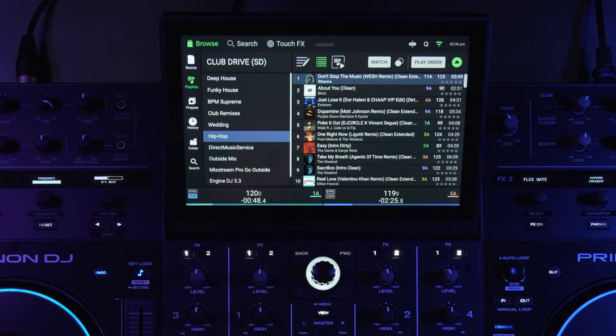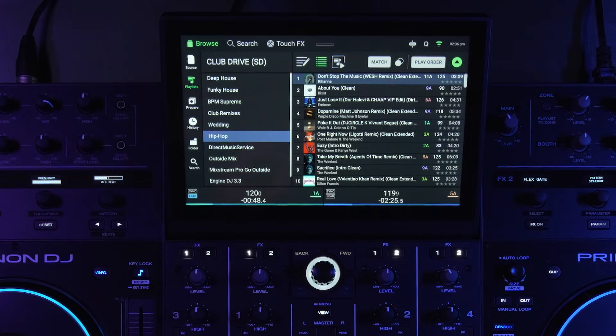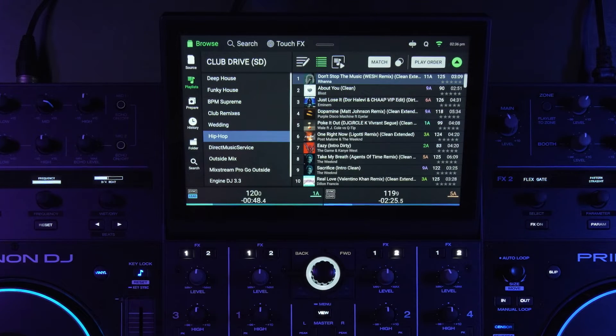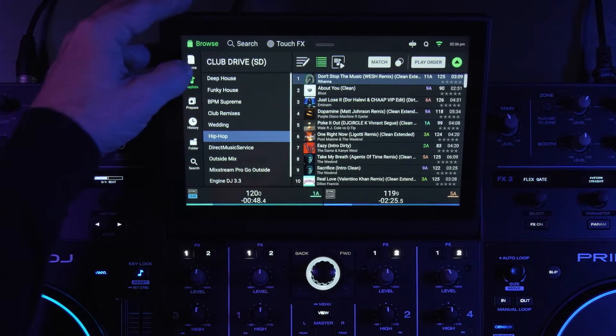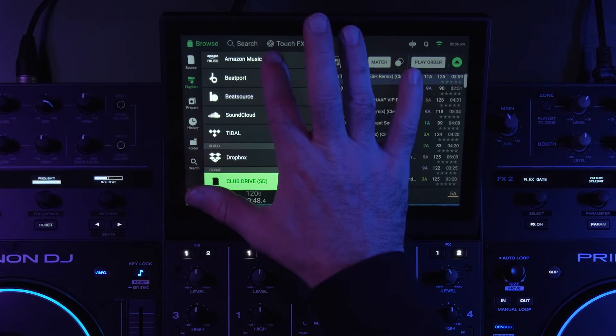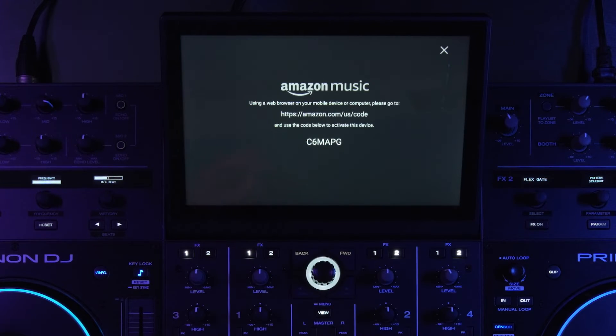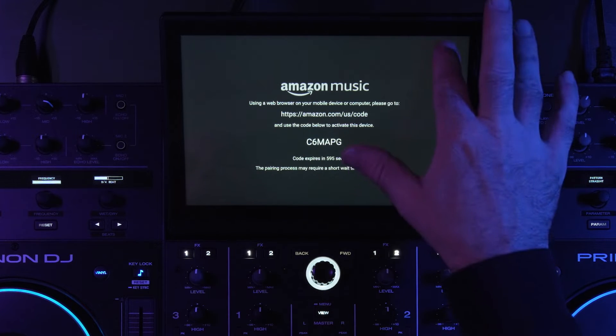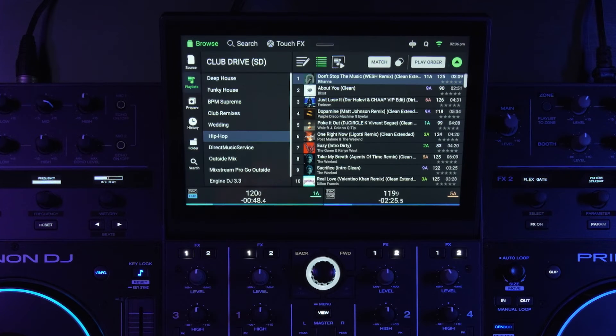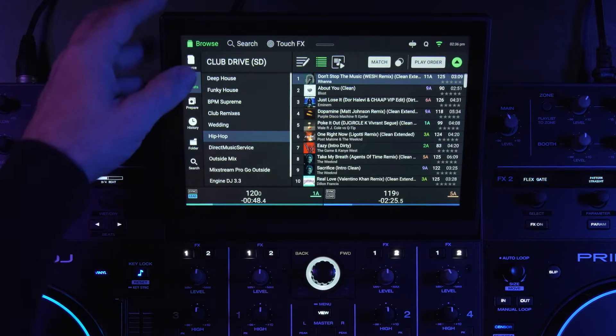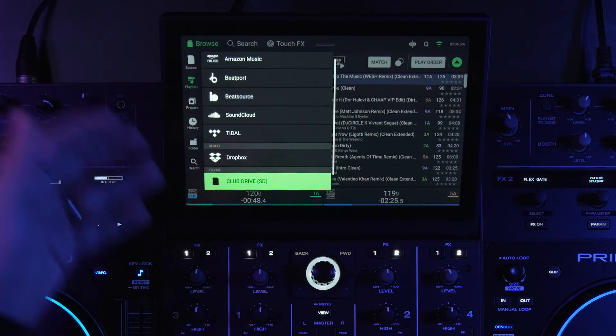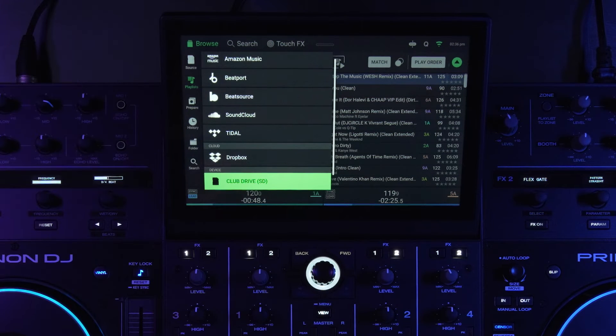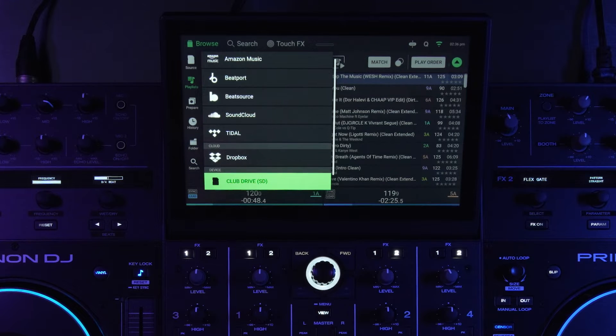So if we look here, I have a Prime 4 Plus and if I were to go to login to say my Amazon account on the device, it would look something like this. I would need to verify with a computer and type in the code and then connect my Amazon account with the device. Or if I did the same thing with Tidal, I would have to do a similar process but on the Tidal side.